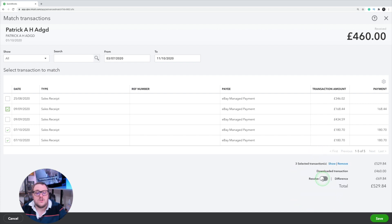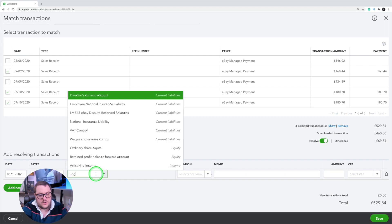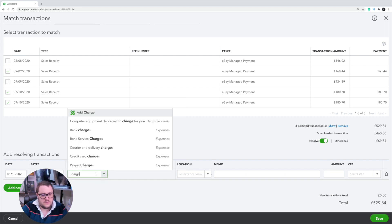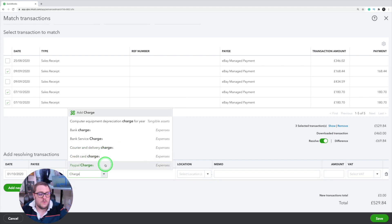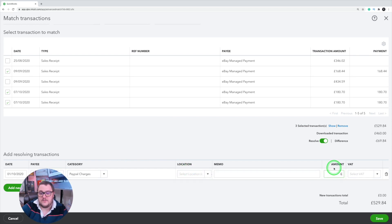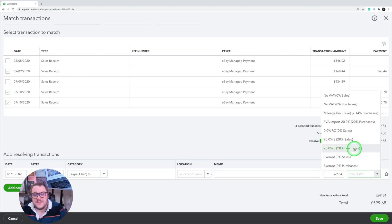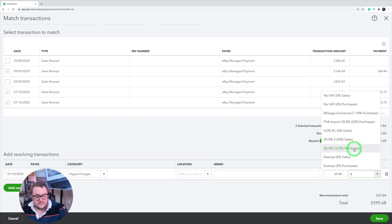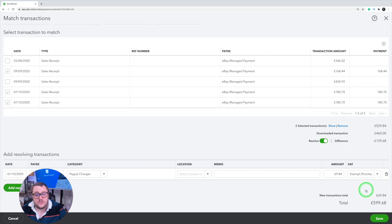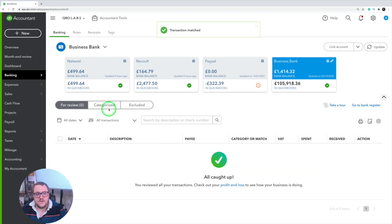I'm going to use this resolve button here to go in and from here I can go in and put charges. What I'm going to do is put PayPal charges for this one. The amount that it is — so in this case £69.84 — and then you've just got to be mindful of that. For this one I'm going to put exempt to that, but it could be a case that you've got some VAT issues as well. I'm going to make sure I've got minus £69.84 just here. Press save and that transaction has been done.